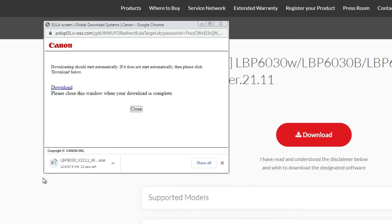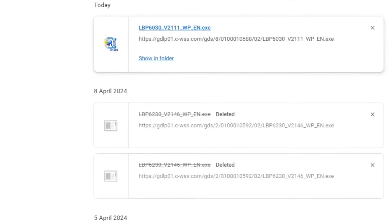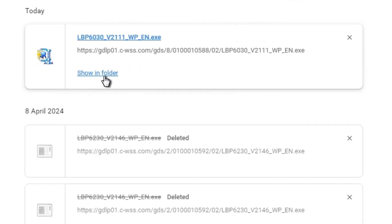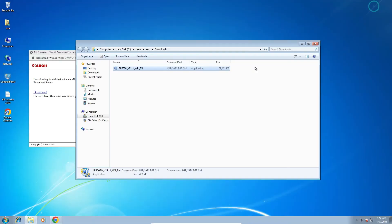Click on Yes — 'I agree with the terms and conditions' — and our download starts. It is not a very big or heavy file; it takes a few seconds or a few minutes depending on your internet speed, so be patient. Our download is now complete. Click Show All, then Show in Folder.